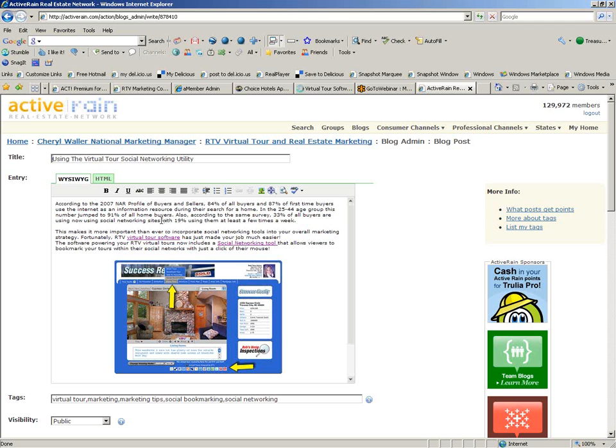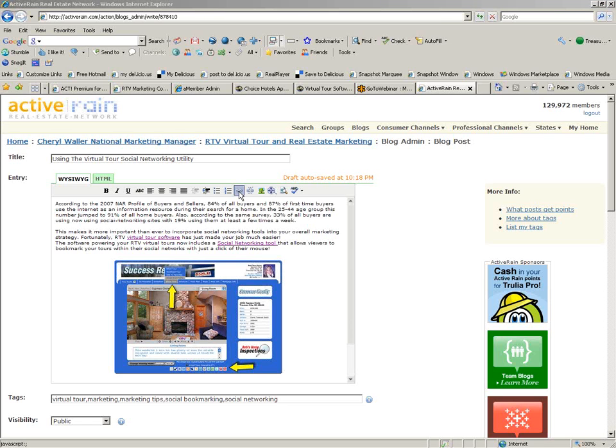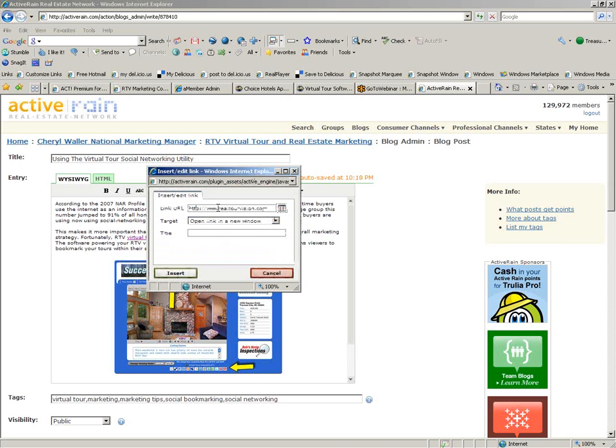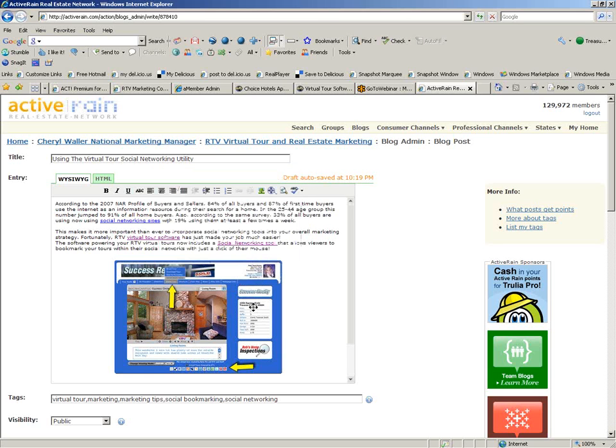Like, say I want to link to a page about social networking sites on my website. I would just highlight this section right here. Click on the link. Type in my web address. Open link in a new window. And insert the link. It's as simple as that.